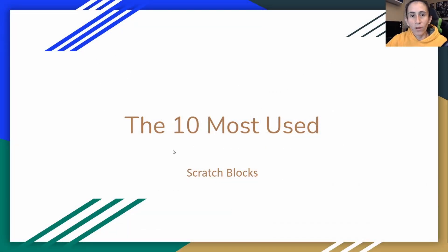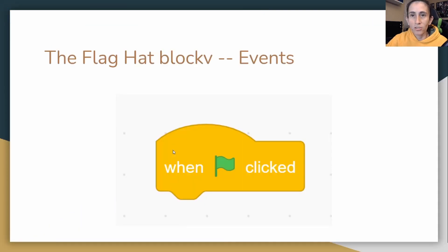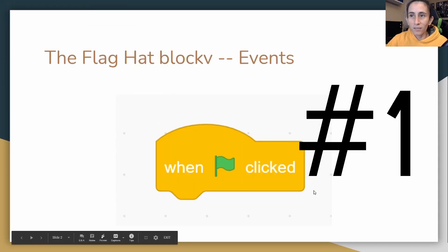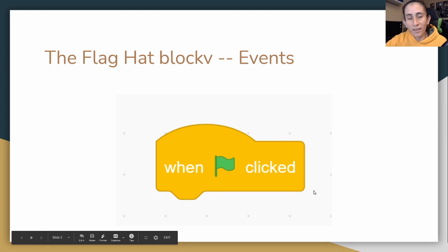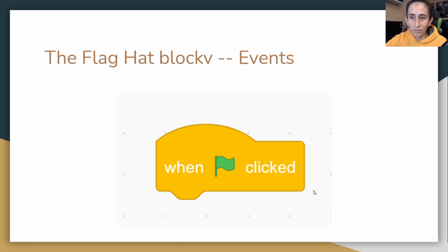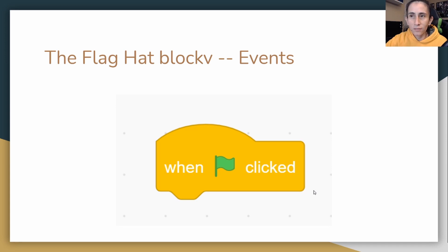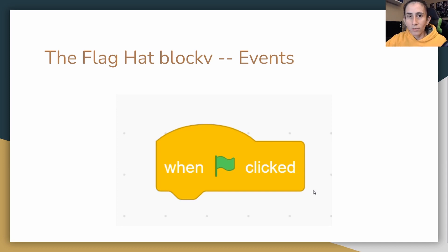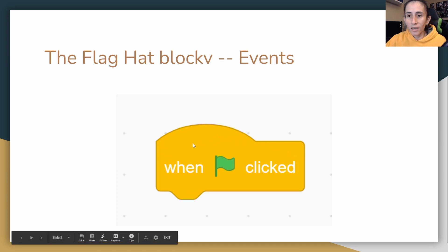Obviously the most common one that everybody has to use is the flag. I mean, you can kind of get away without using it depending on if you're using the spacebar, because there is one that you can use a spacebar. But this one is the most common because you have to be able to start your game. This one basically starts the game when you click the green flag on Scratch.